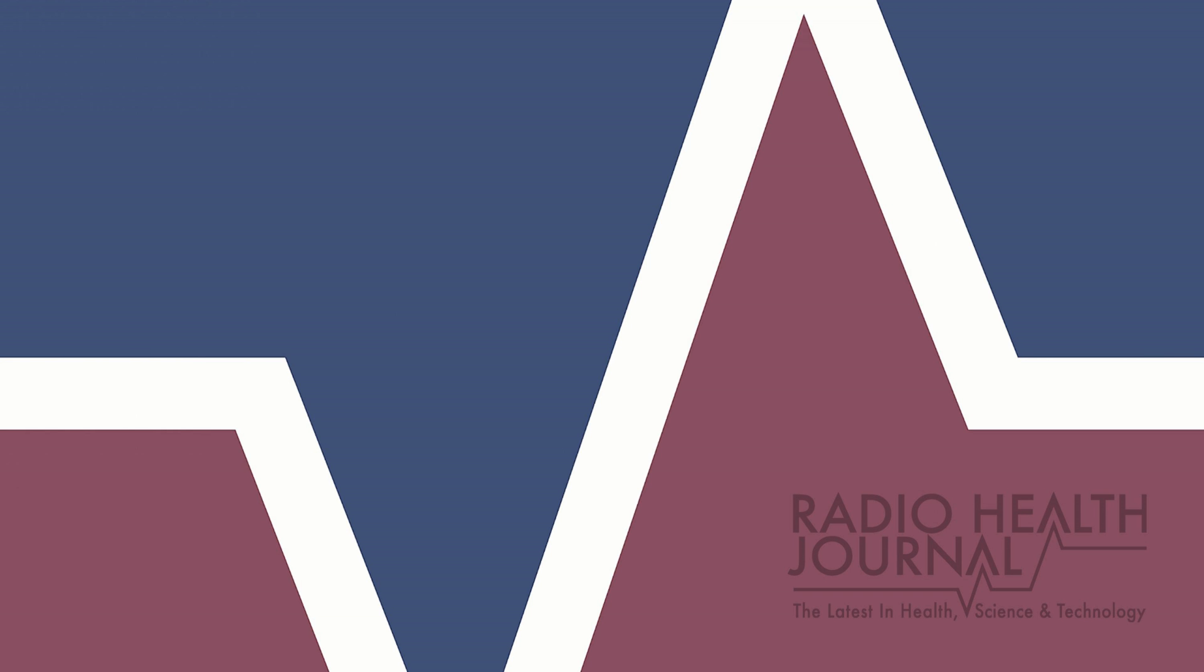This is Radio Health Journal. I'm Nancy Benson. This week, the horrific origins of chemotherapy. Part of the reason this story is so little known was that no one wanted to tell patients that they were receiving a chemical weapon. Classified World War II disaster that launched the war on cancer when Radio Health Journal returns.